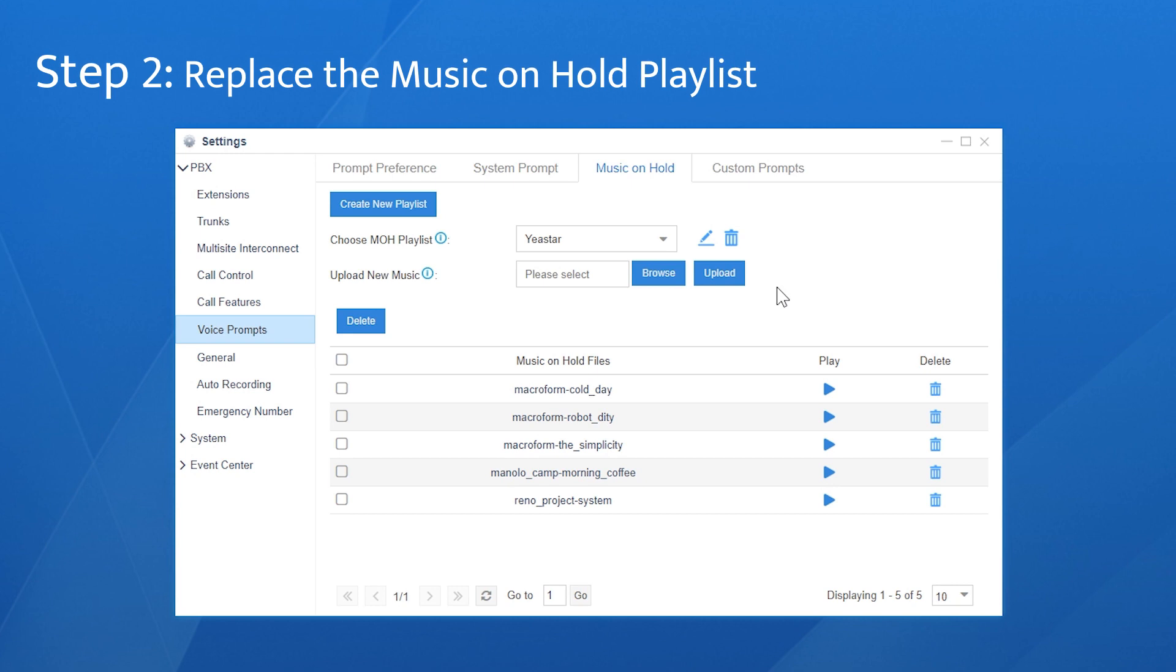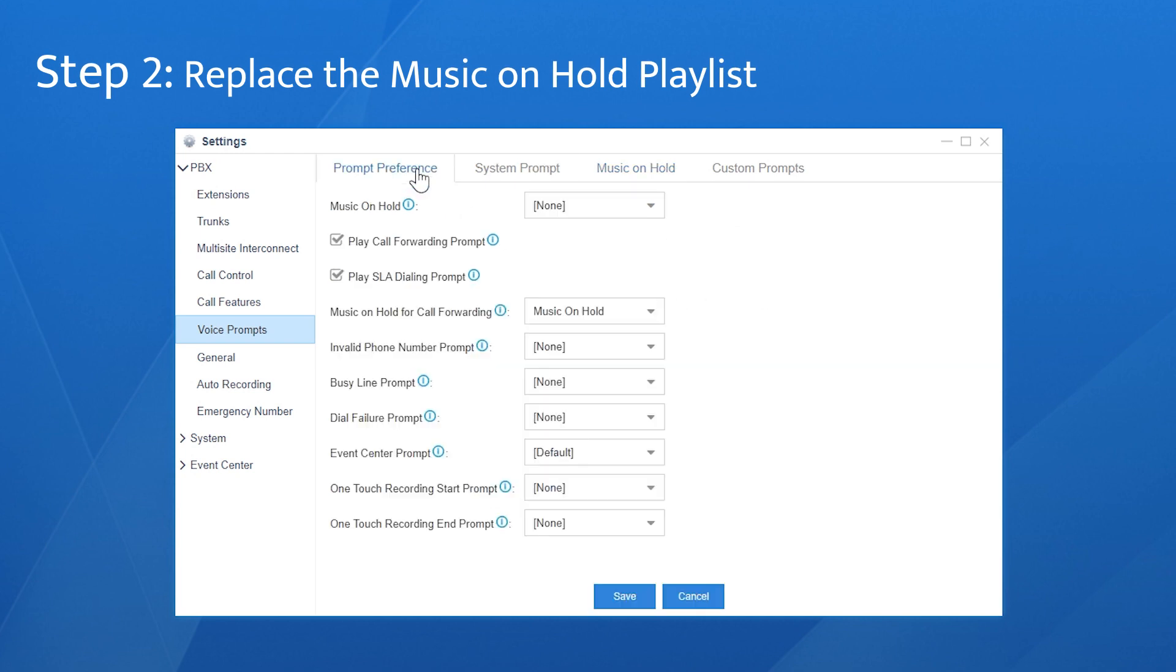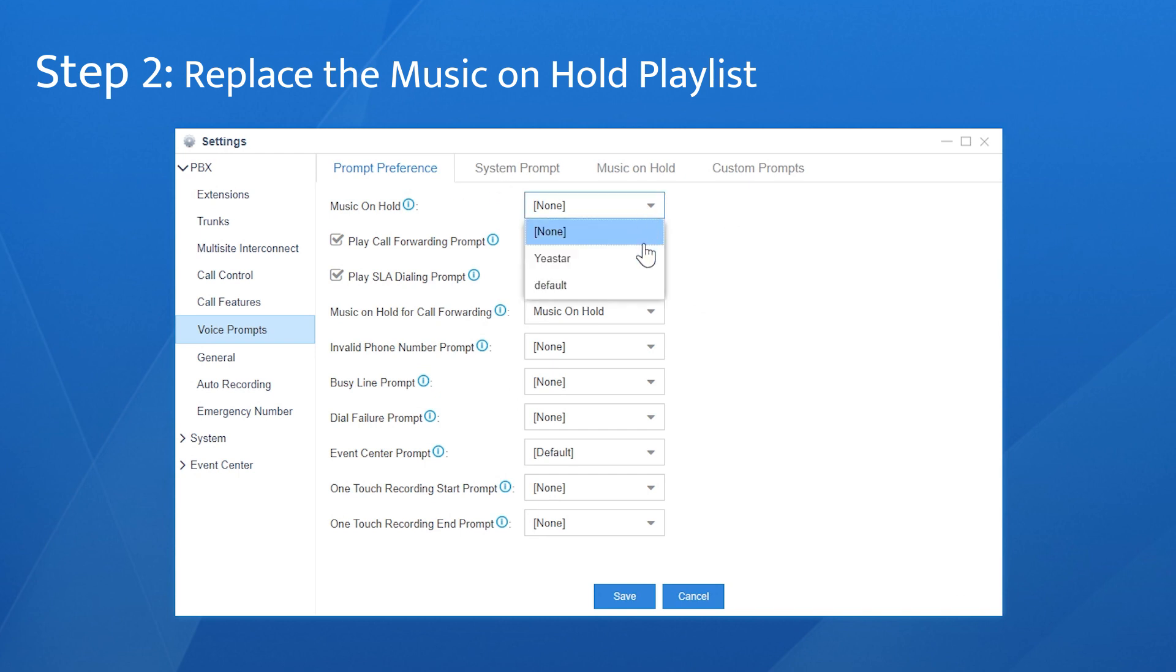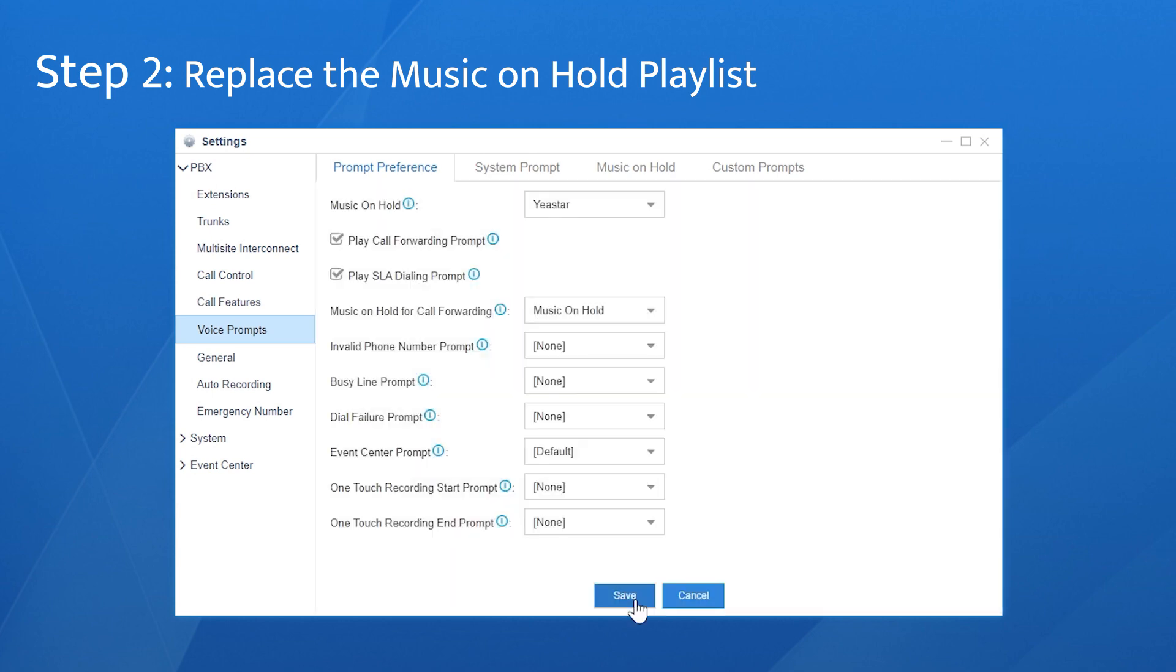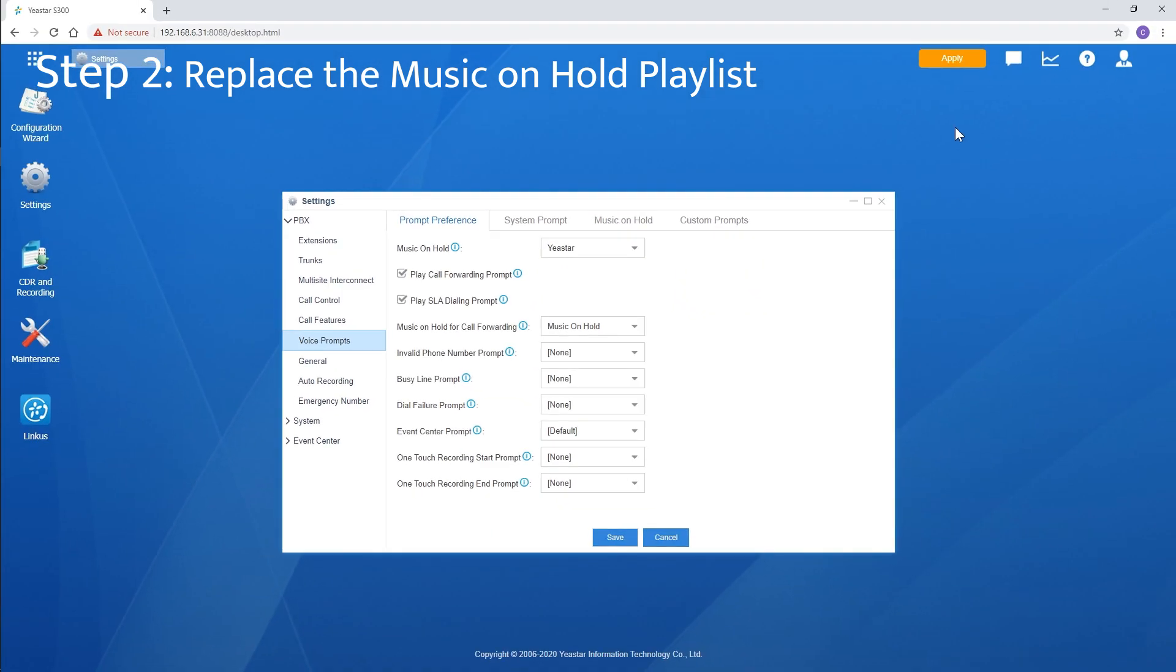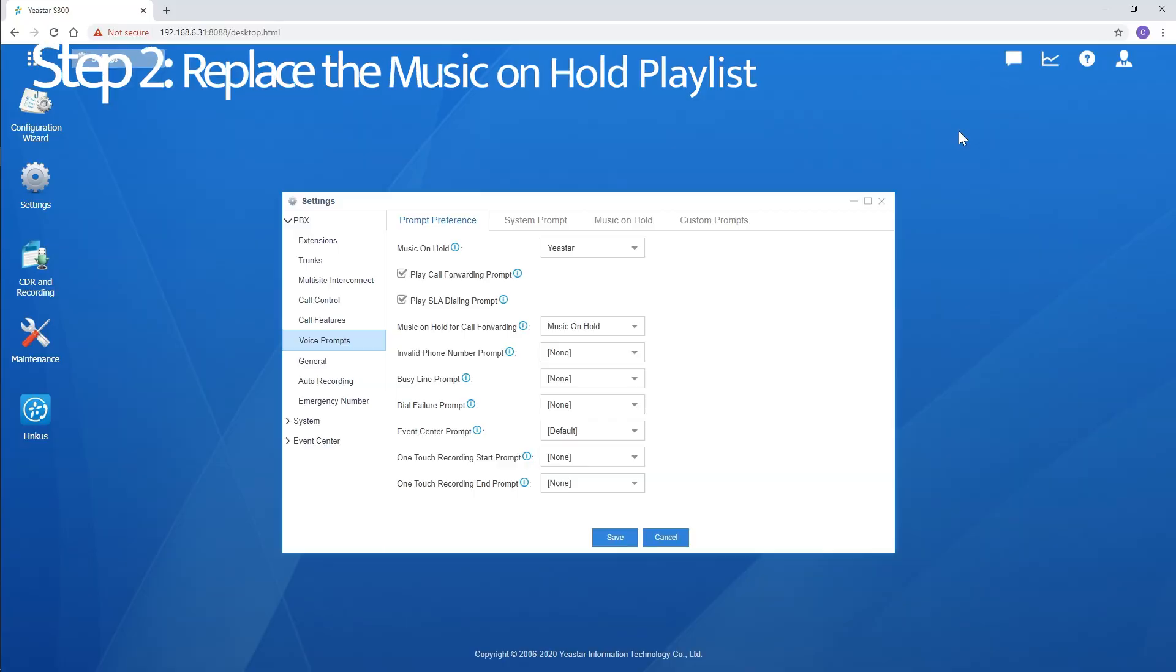Let's replace the default one. Choose prompt to preference. In the drop down list, choose the playlist created just now. Save and apply. That's it. Our custom music will be played to any caller on hold.